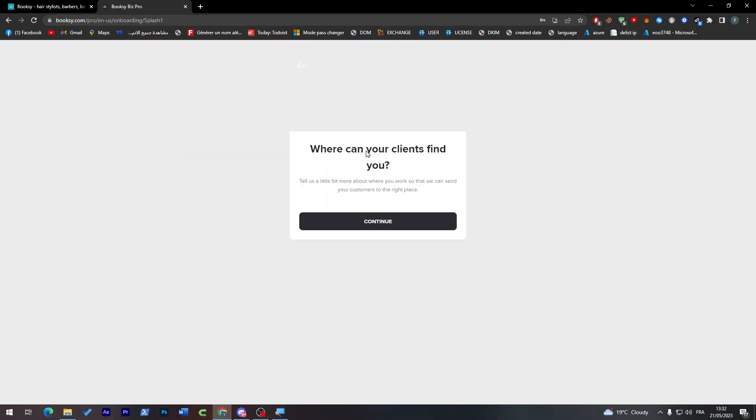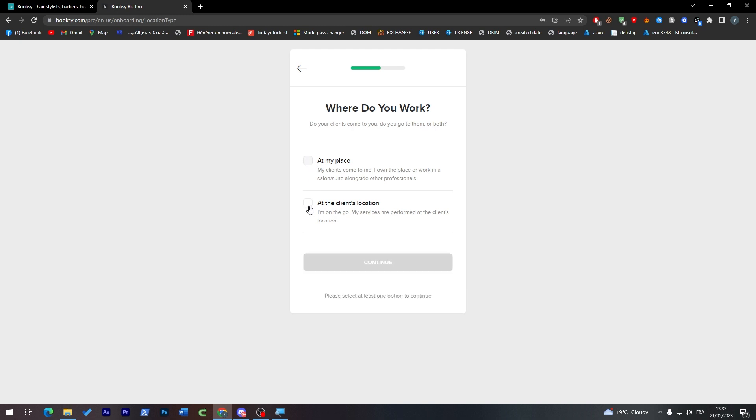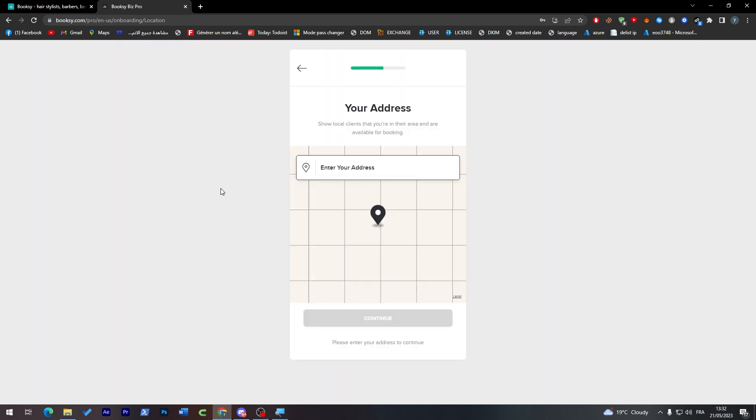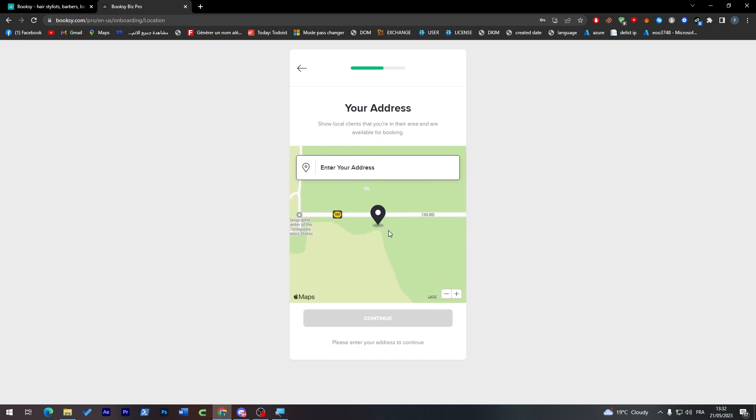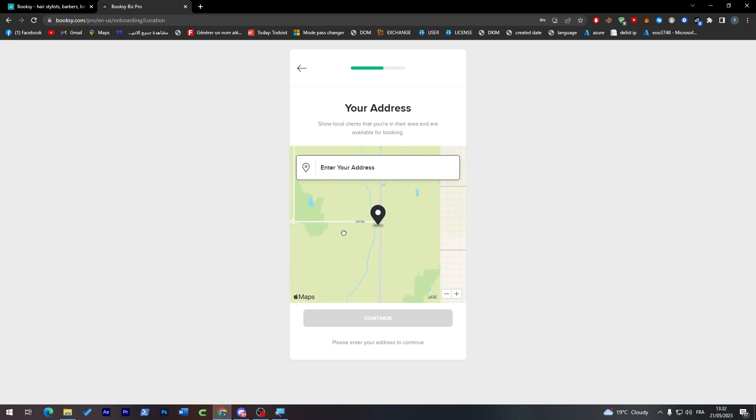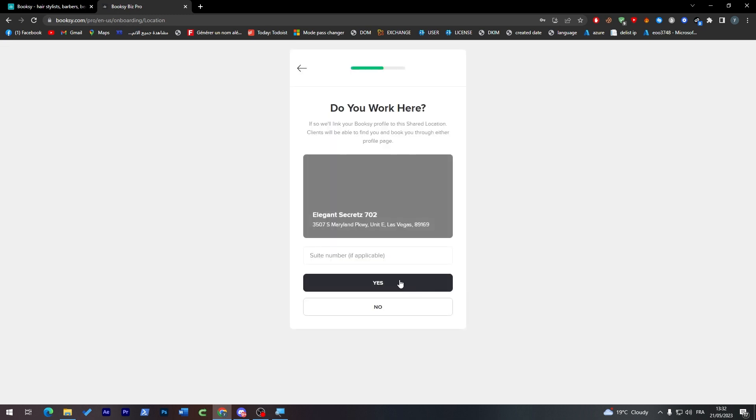Where can your clients find you? Here you have to actually choose your location or say that you are like a personal private barber who goes to their place. I'm going to choose this one, and then you can simply put your address.